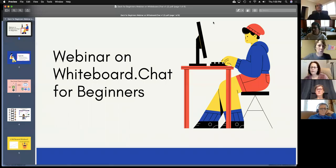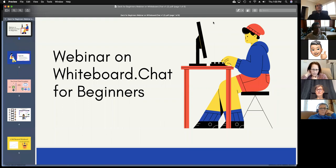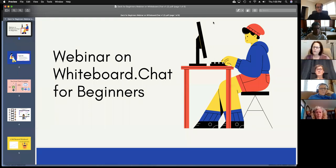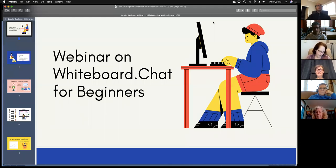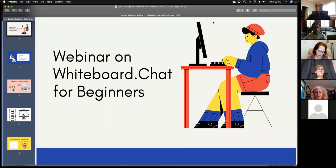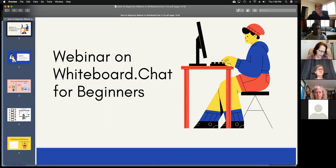My name is Pawan Oberoi. I'm part of this company called Epiphany, who's the company behind whiteboard.chat. We are based out of the Bay Area in California, with one team member in India. We created this service in August of last year from pieces of technology we were making for another product, but this is primarily for education.